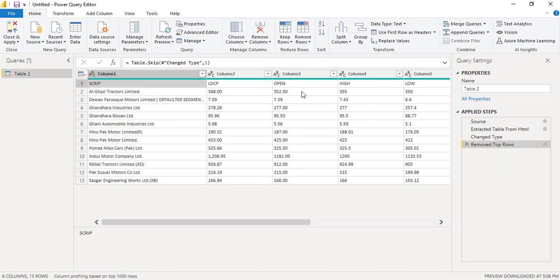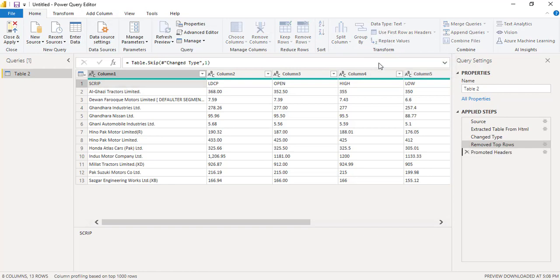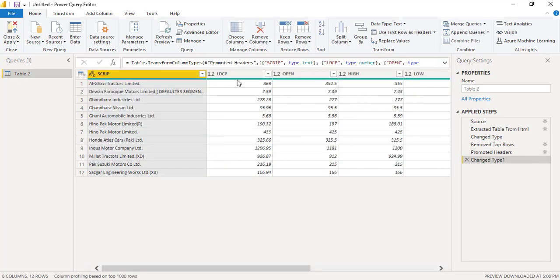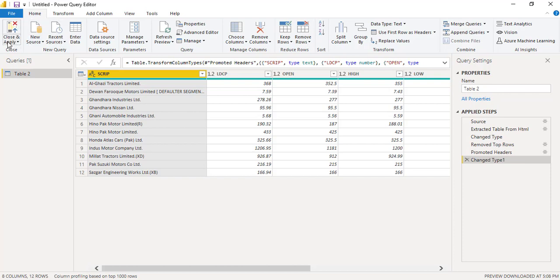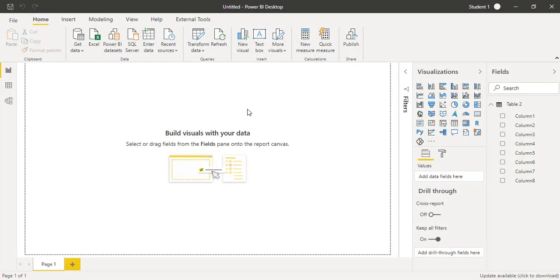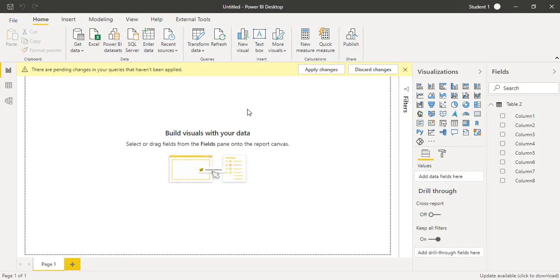Now this first row is to be shown as column headers. This option is also available in Power Query on the home tab. Click on Use First Row as Headers so that the first row becomes the header for this data. Once we are done with the transformation and cleaning, we click Close and Apply on the home tab. Now all the column names are coming properly and we are getting ready to apply the visual.